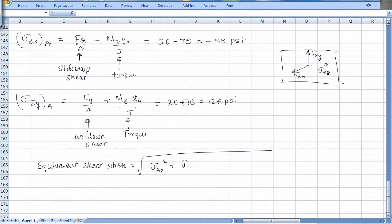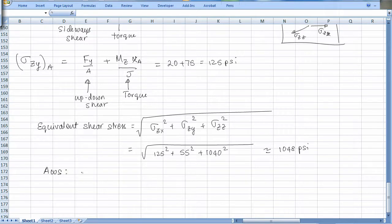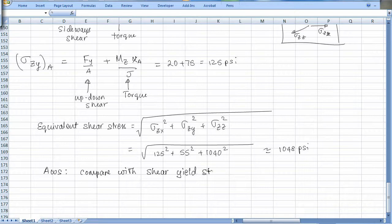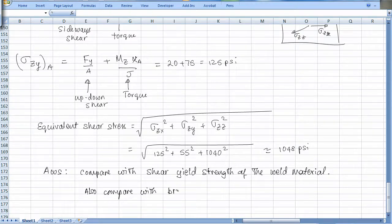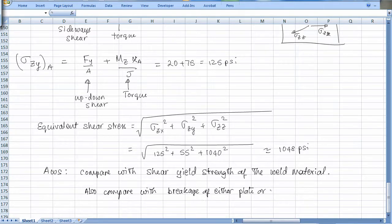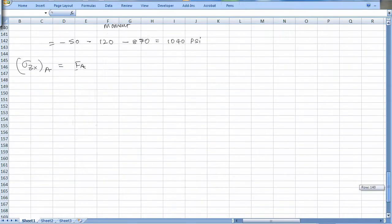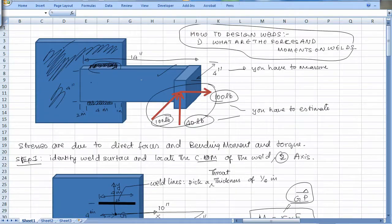The AWS code says to compare this equivalent shear stress with the shear yield strength of the weld material. It also specifies comparing with the breakage strength of either the plate or the bar. There are three potential failure modes: the bar can break, the plate can break, or the weld itself can crack.